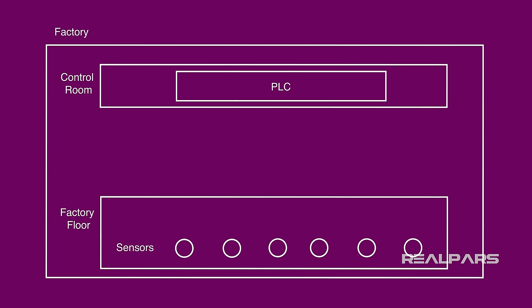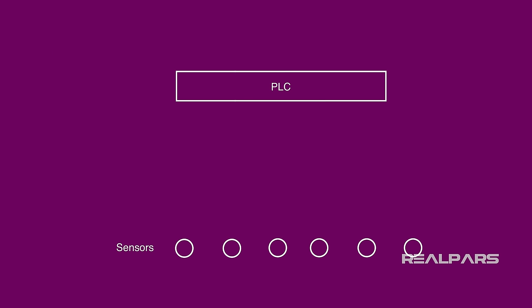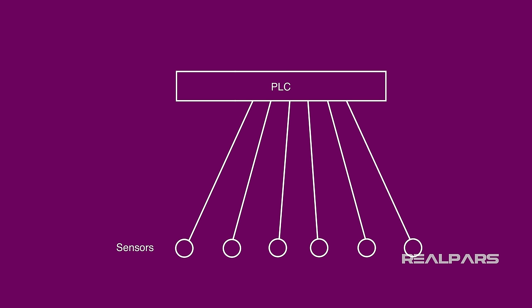So, how would you ensure a PLC could successfully monitor all those factory sensors? Well, you could use cables to connect each PLC's input and output directly to each sensor. But here's the snag in that solution.